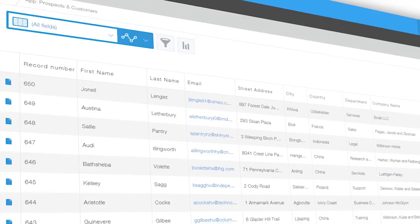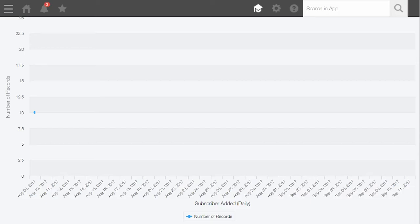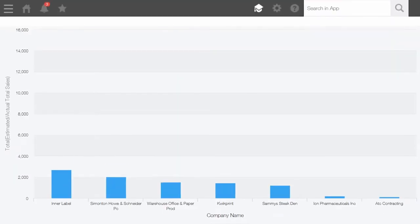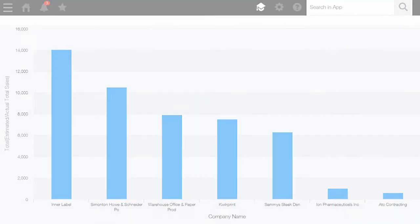With Kintone, building powerful apps with the data you already use has never been easier.